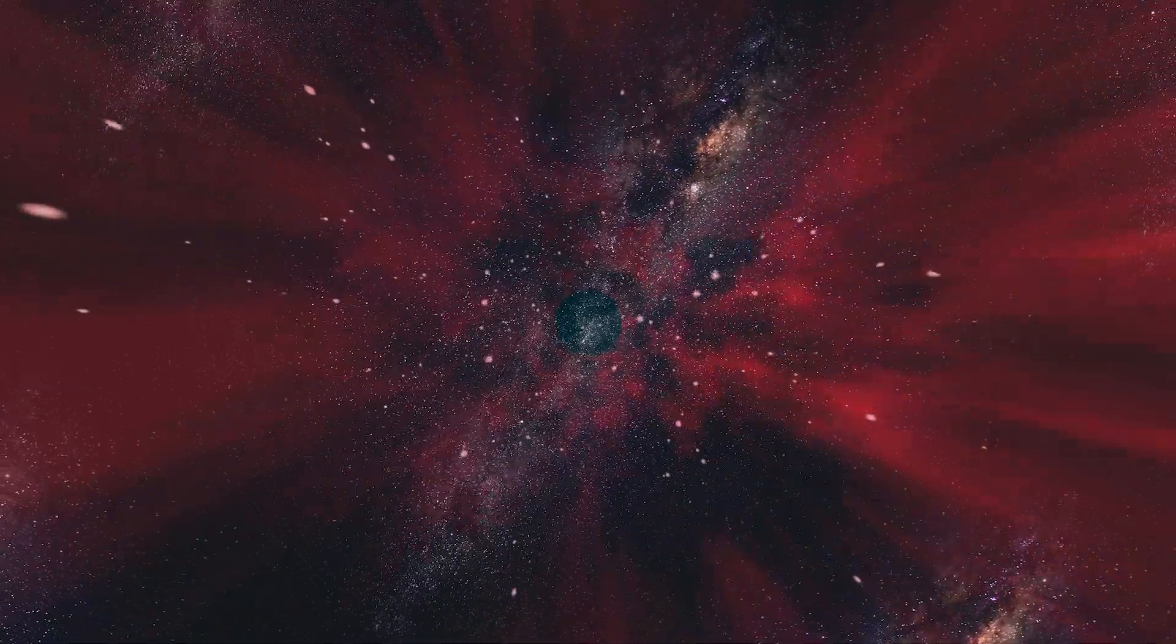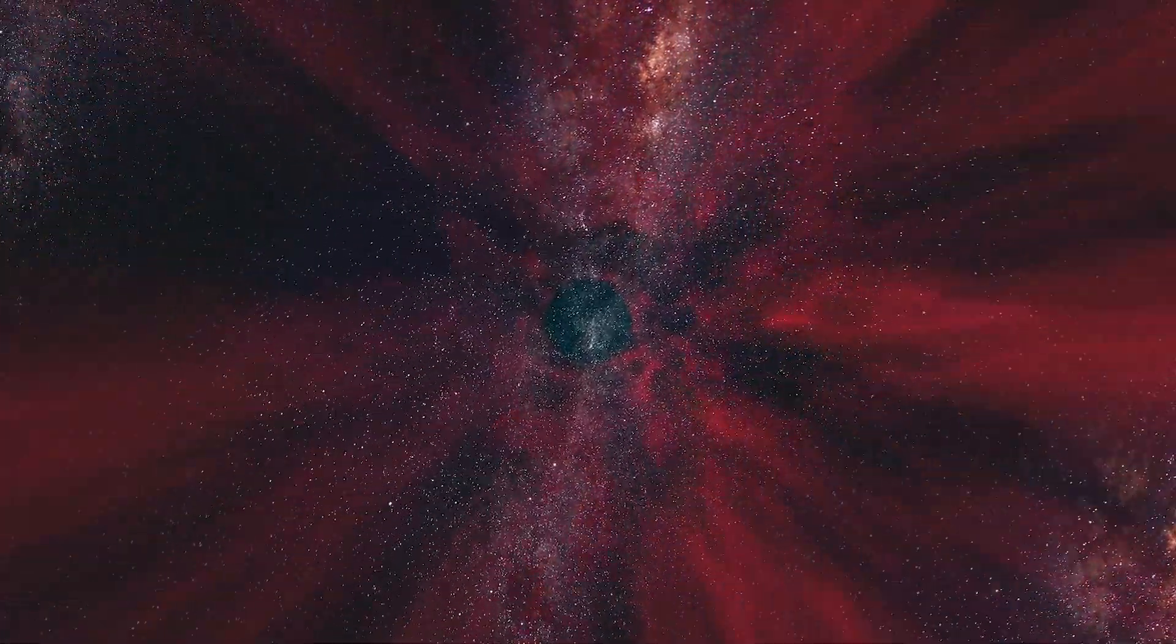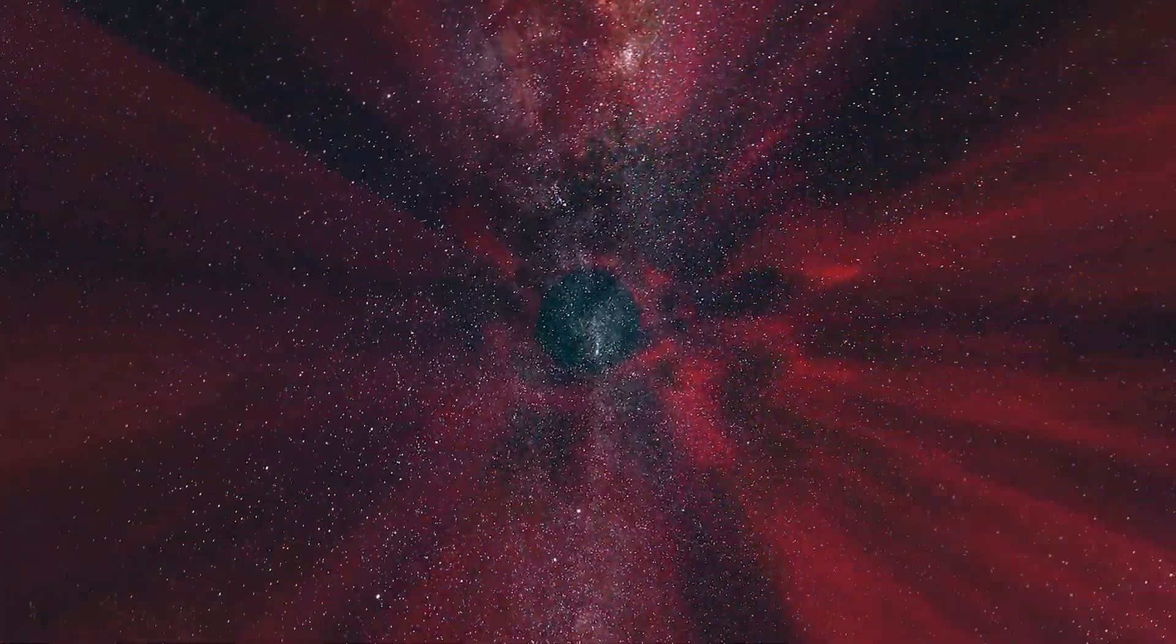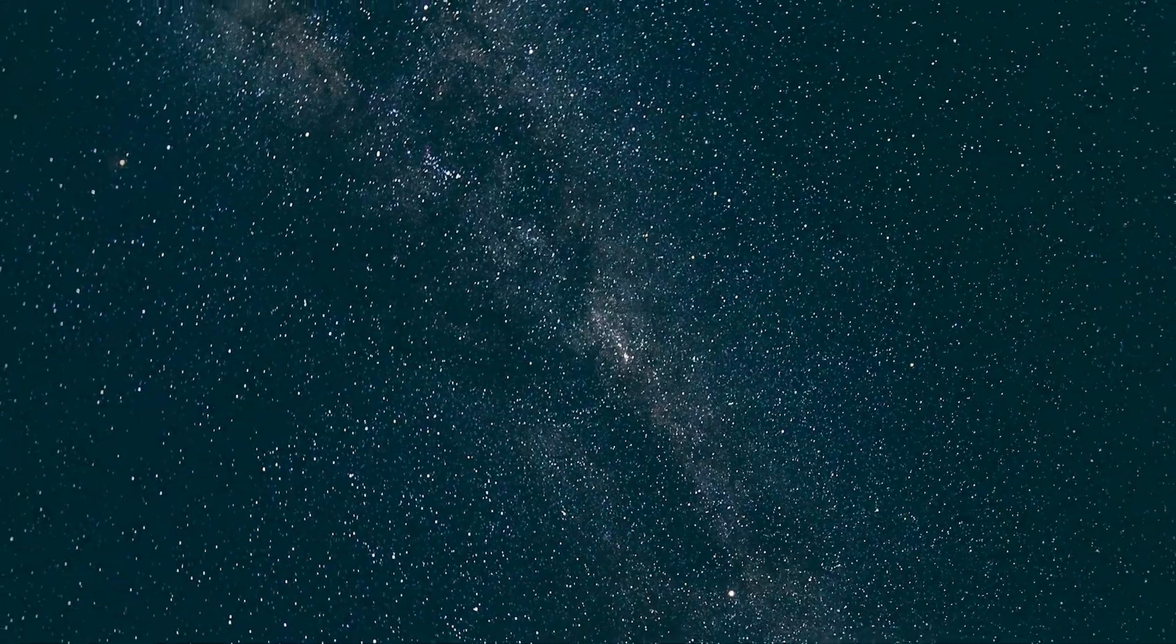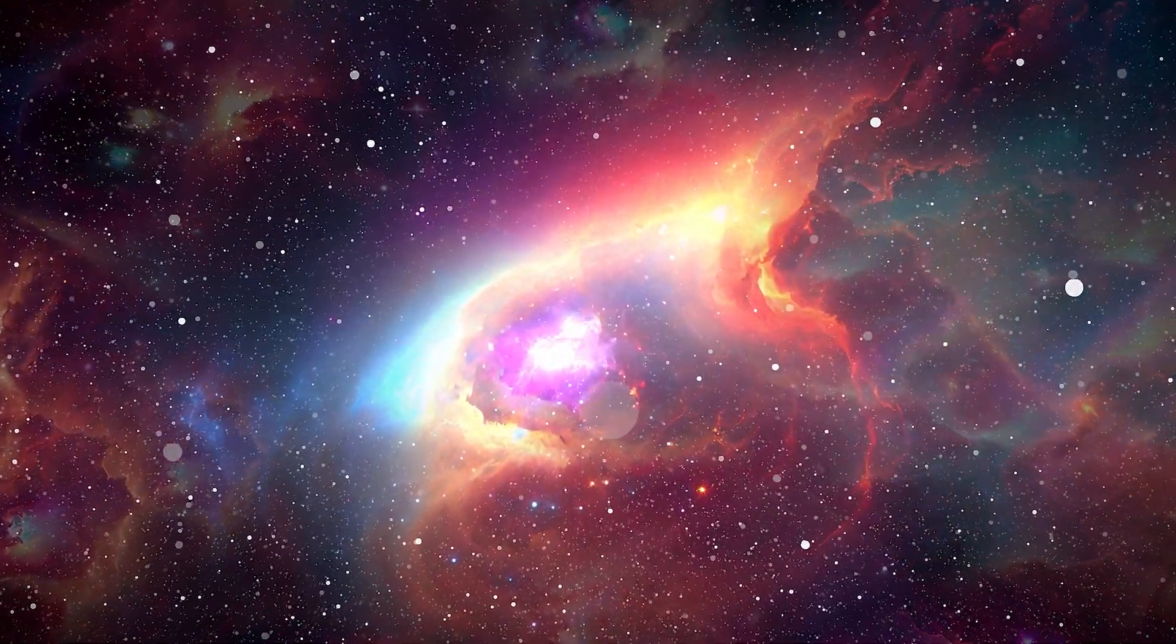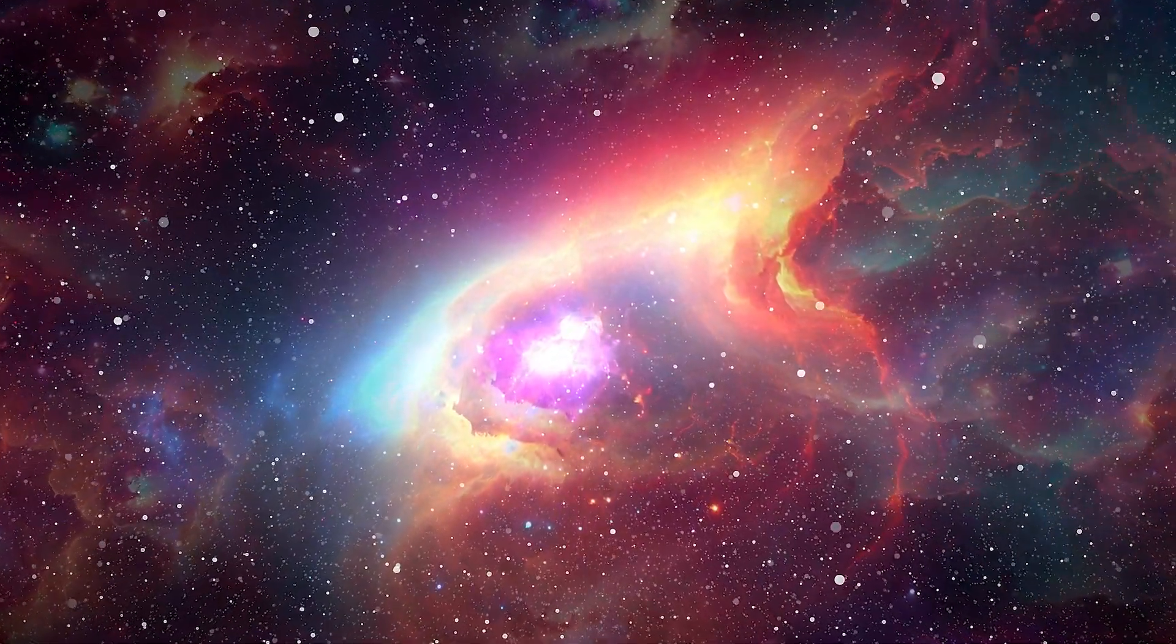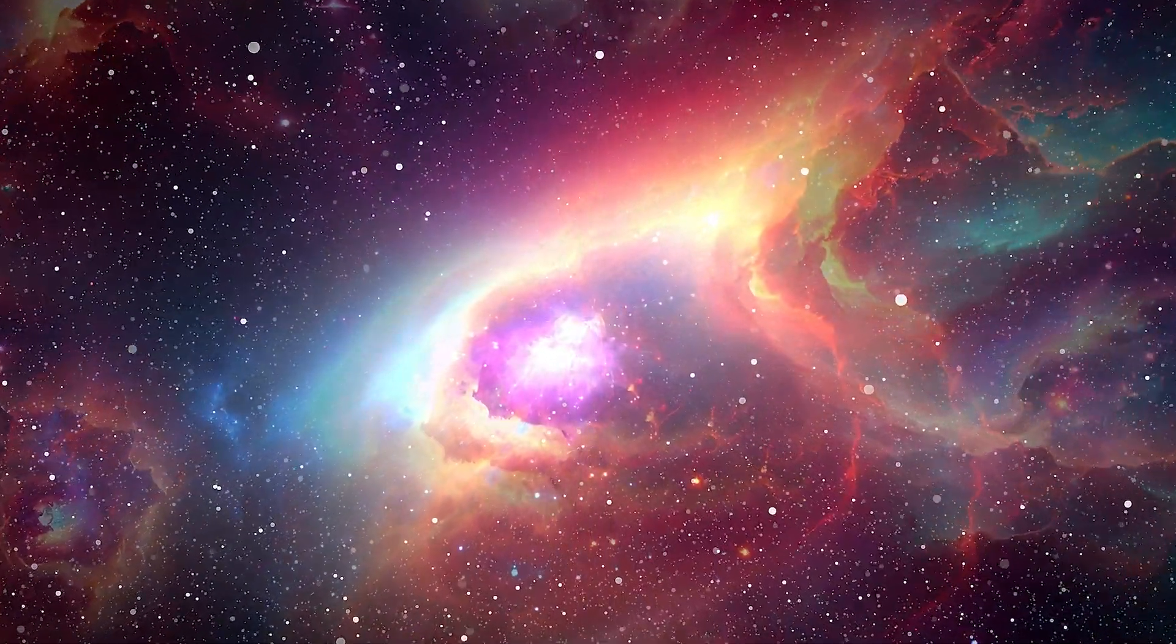Let's embark on a journey of imagination, stretching our minds to the farthest reaches of the universe. Picture the expanse of space, boundless to our understanding until now.